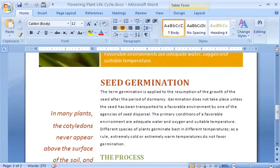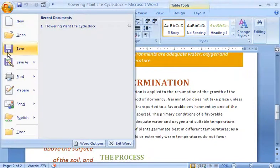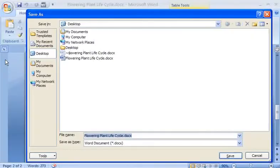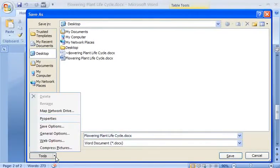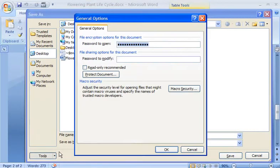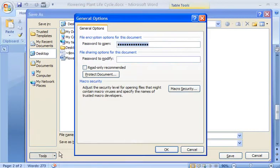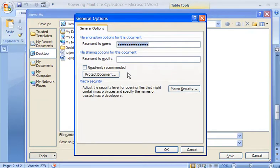I click the Microsoft Office button, click Save As, click Tools, and then click General Options. Notice that the password to open the document already exists. I'll type a different password in the Password to modify box.